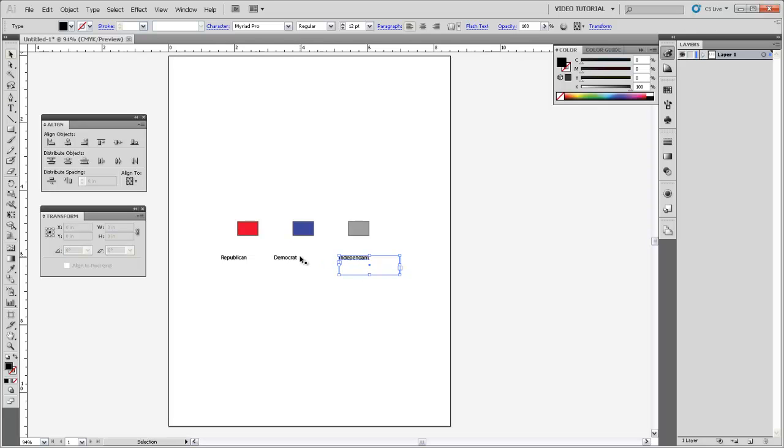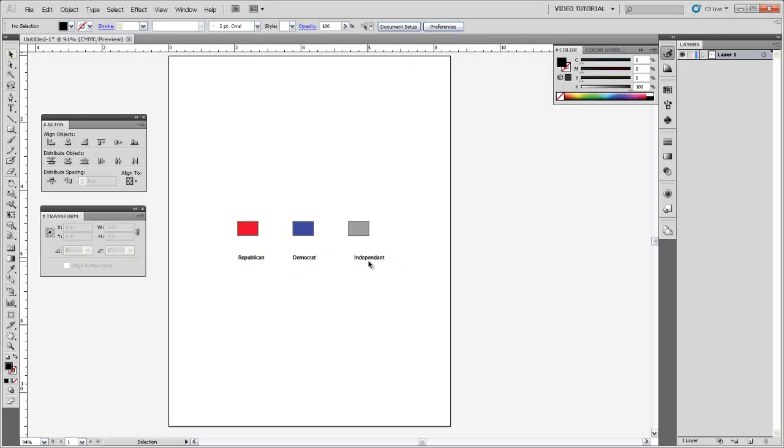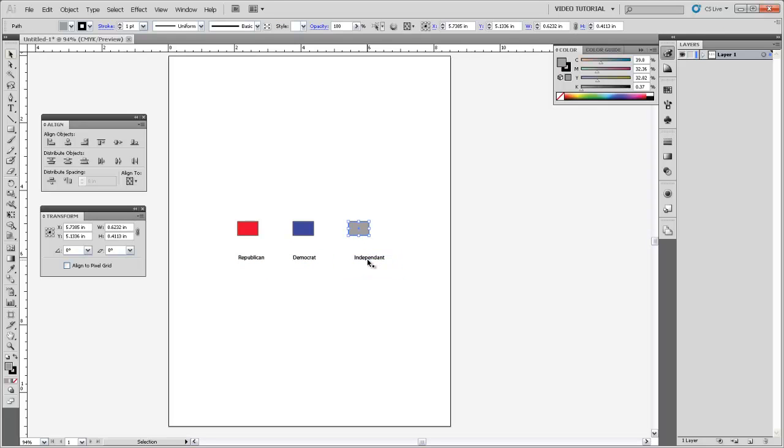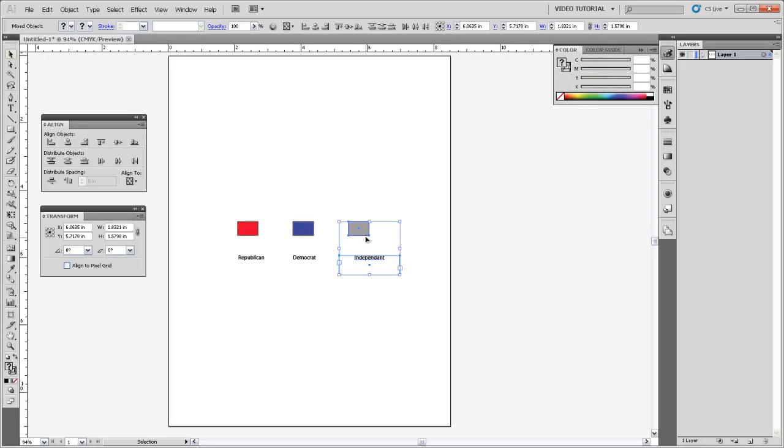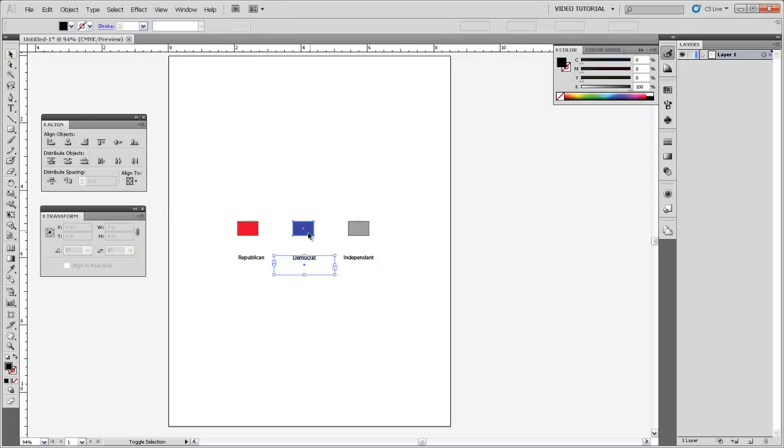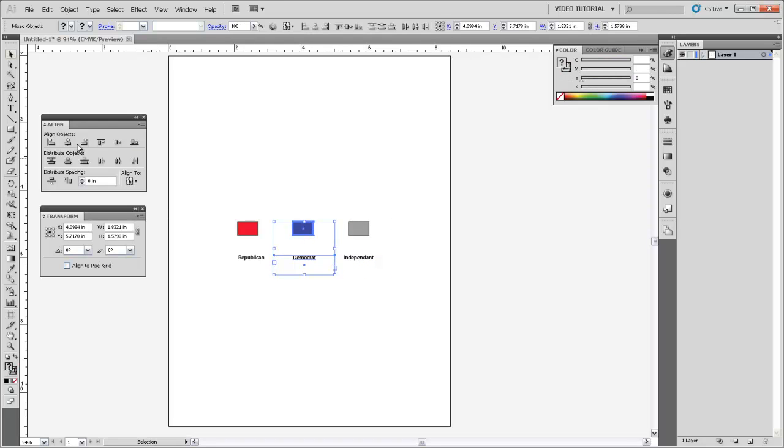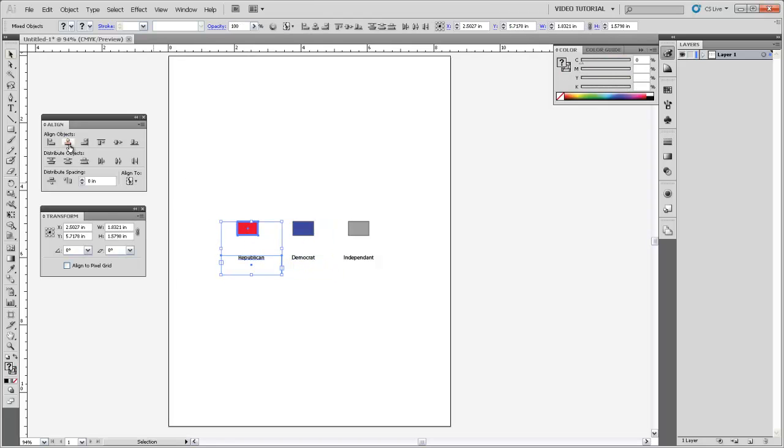Now I want to align these labels with these color swatches, so I'm going to select them all. And the first thing I'll do is make sure that their paragraph justification is aligned to the center. And then in order to align this label with the center of this swatch, I'm going to grab both of them together, click again on that swatch so it becomes a key object, and hit this Horizontal Align Center option in the Align panel. And that will move this label over so that it's aligned with the vertical center of that swatch. And I'll do the same thing for my other labels and swatches.